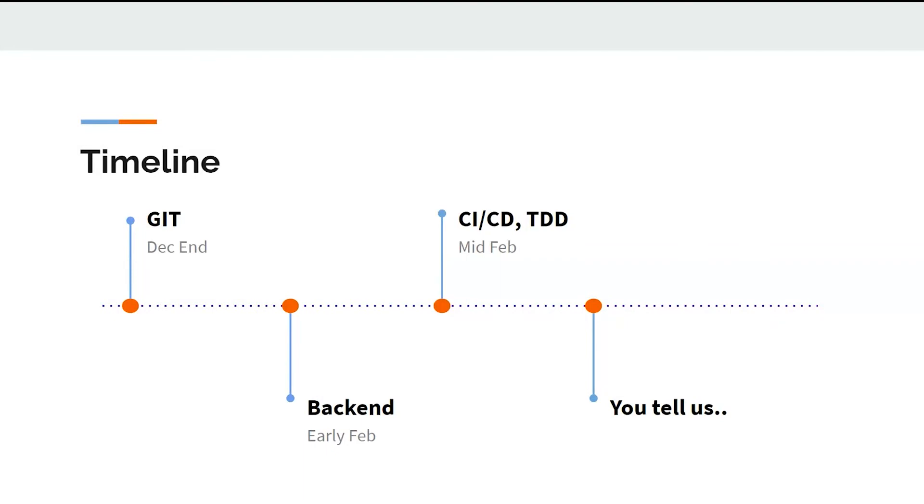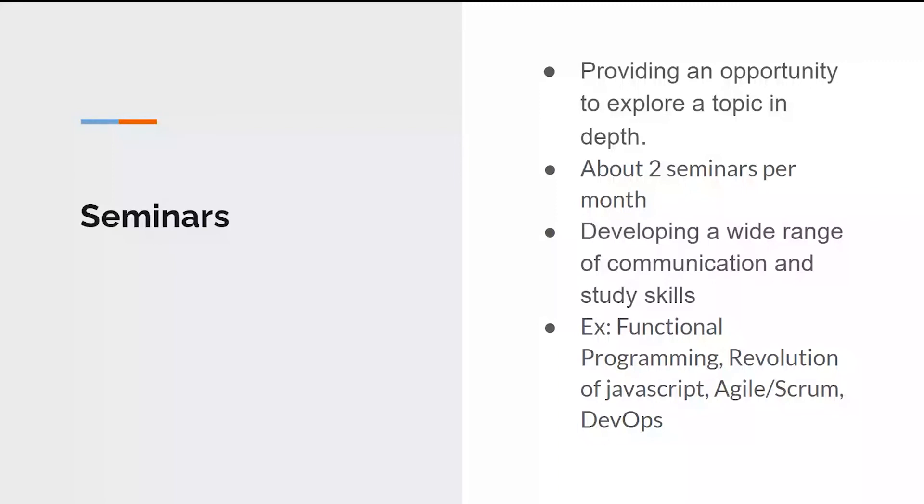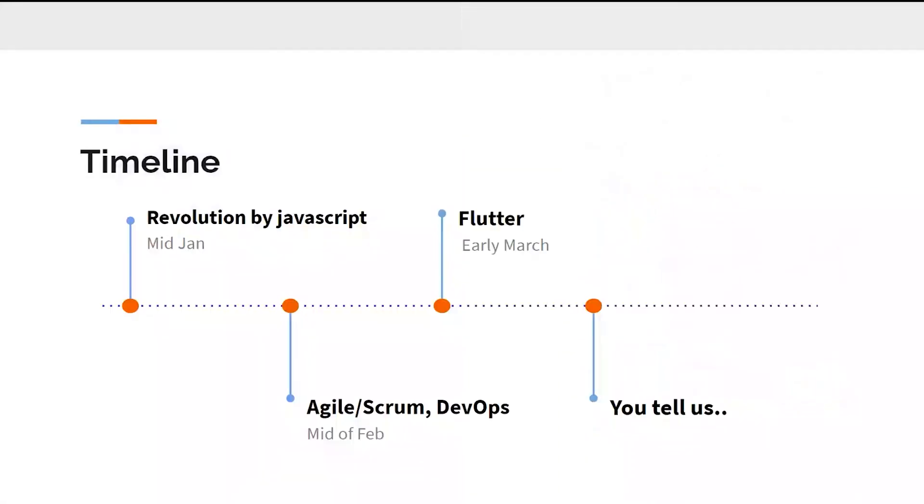Yeah, the winter of code is primarily for Sophomores, but the good ones among you can also pitch the project if you have good enough skillset. So we have another thing that we at develop labs do is have seminars. Seminars is to provide you an opportunity to explore a topic in depth. So we have currently thought of having approximately two seminars per month and seminars can help you webinars in this trimester. So webinars can help you develop a wide range of communication and studies. So we have something planned for this year, for example, functional programming or the revolution of JavaScript or agile and scrum developments, DevOps, etc. So again, we have some timeline of seminars that we're going to conduct this time. Before we move on to the next slide, let's ask if anyone has any doubts.